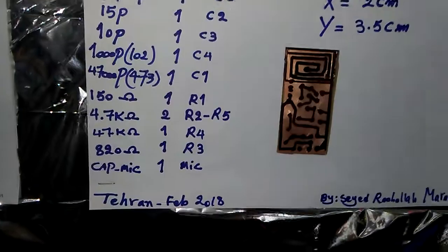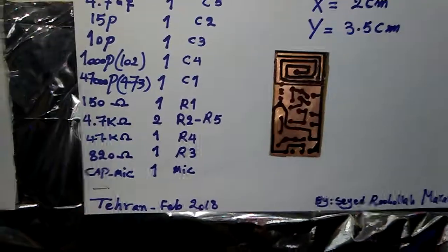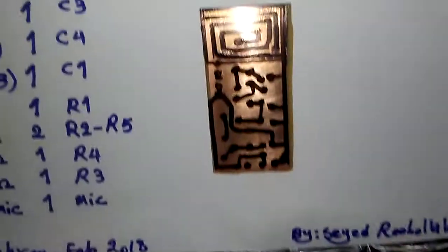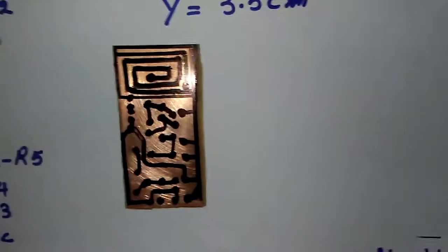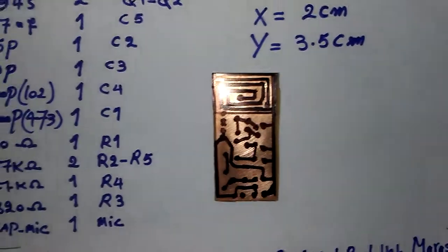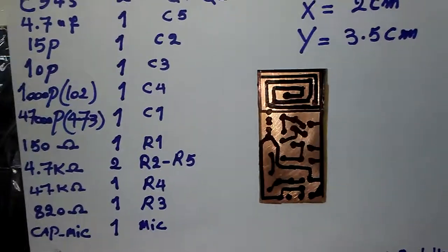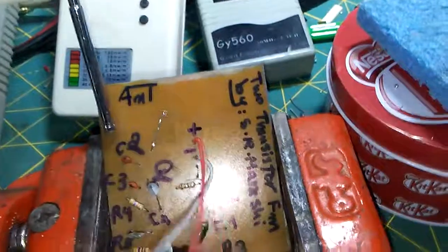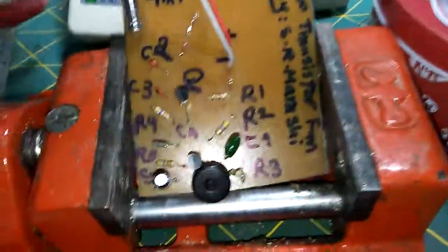Very good. Please write down exactly the component place if you want.